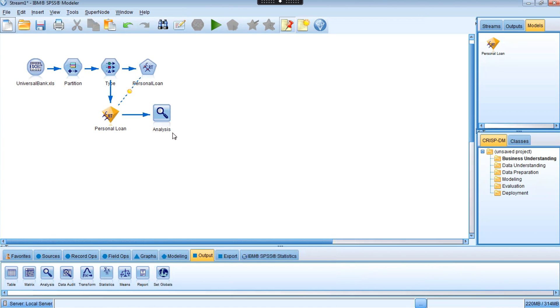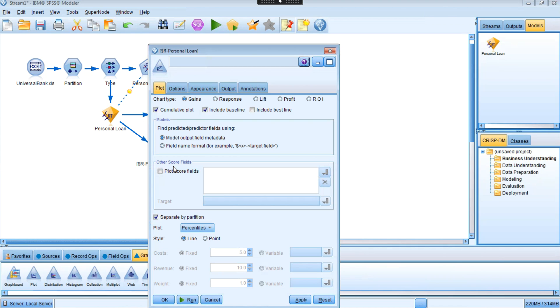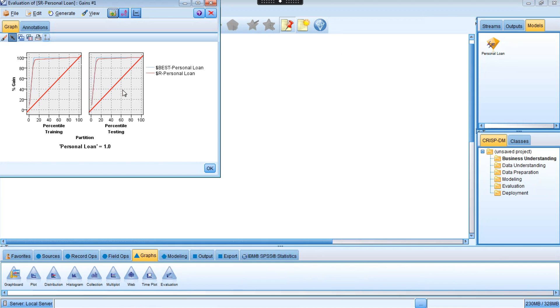If you want to see the lift chart and gain chart performance, you can add that output as well. To compare against the best possible performance for the dataset, create and run that node. The best possible performance is shown in light green, and our constructed model's performance is very close to it — a good result for predicting the personal loan class. Now that we have the model, the next question is how to evaluate new incoming data, or how to score new data.